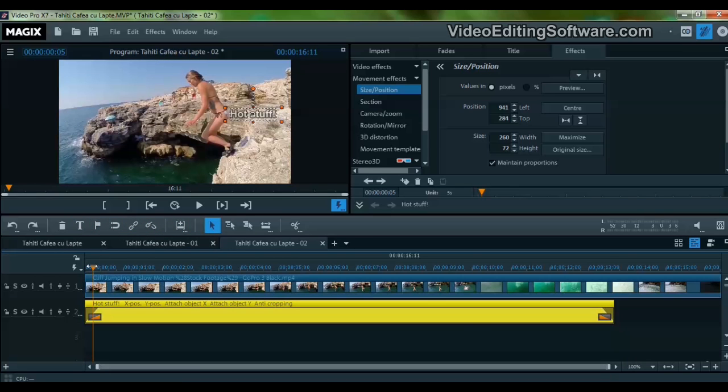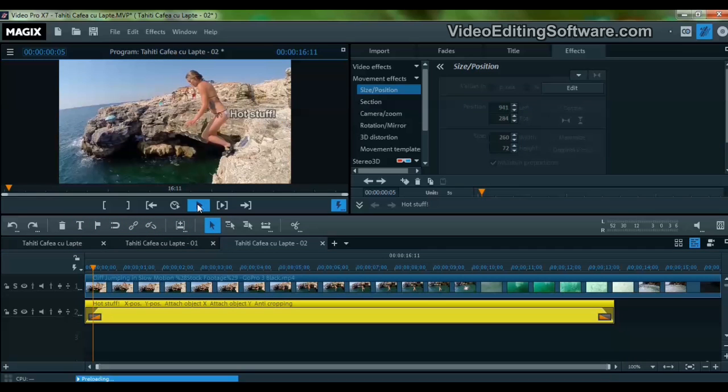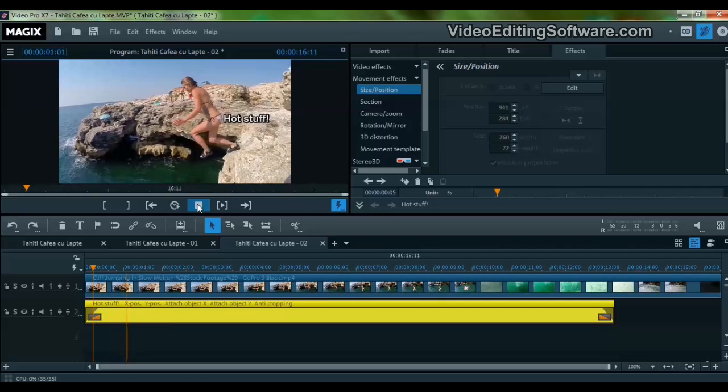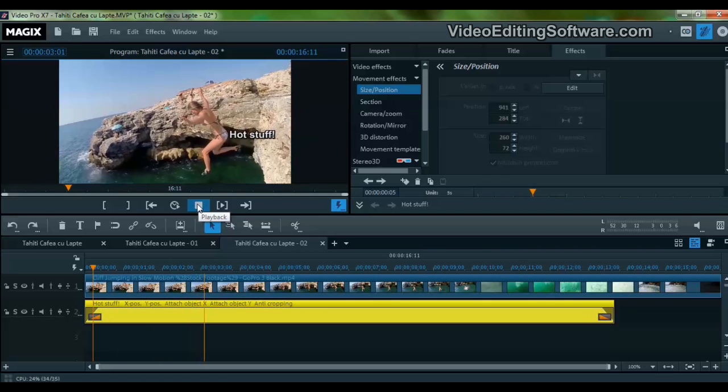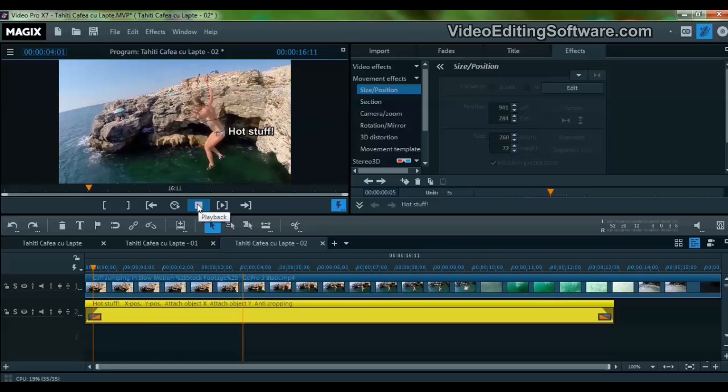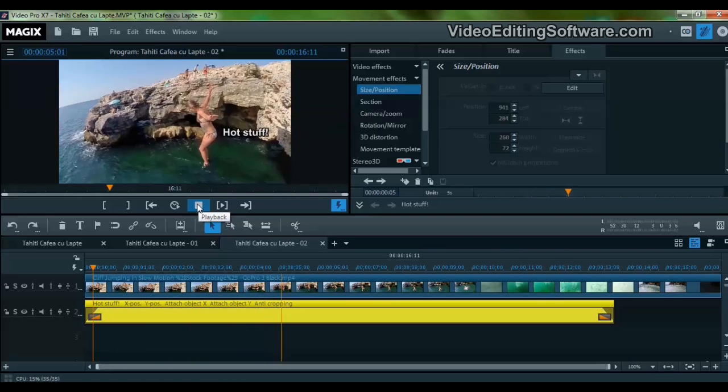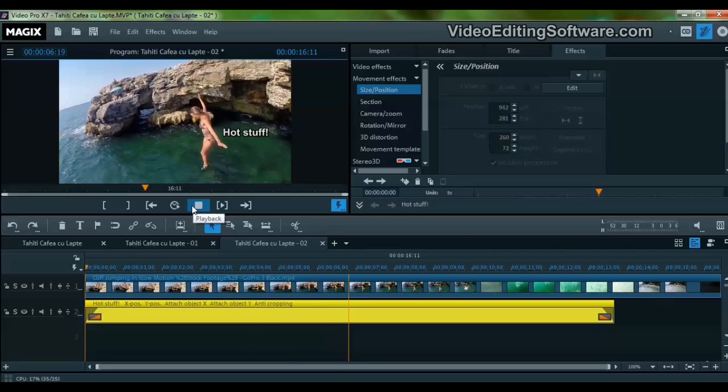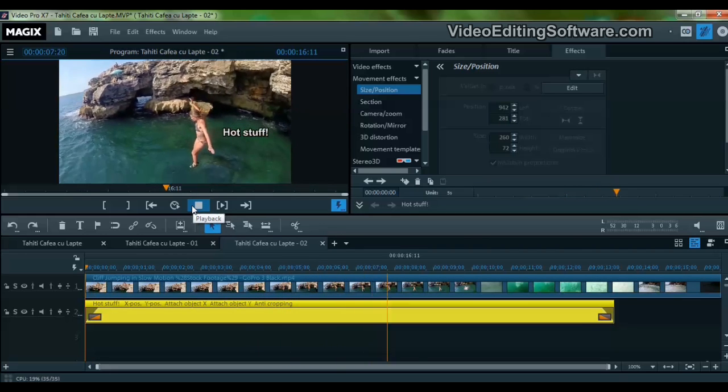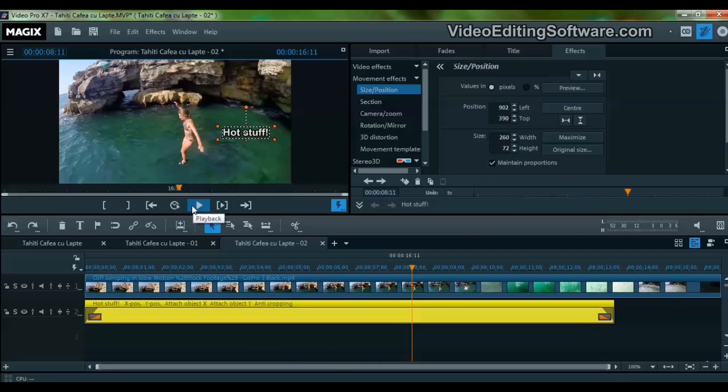It doesn't go all the way because the title was not set as long as the video clip. Let's try this again.